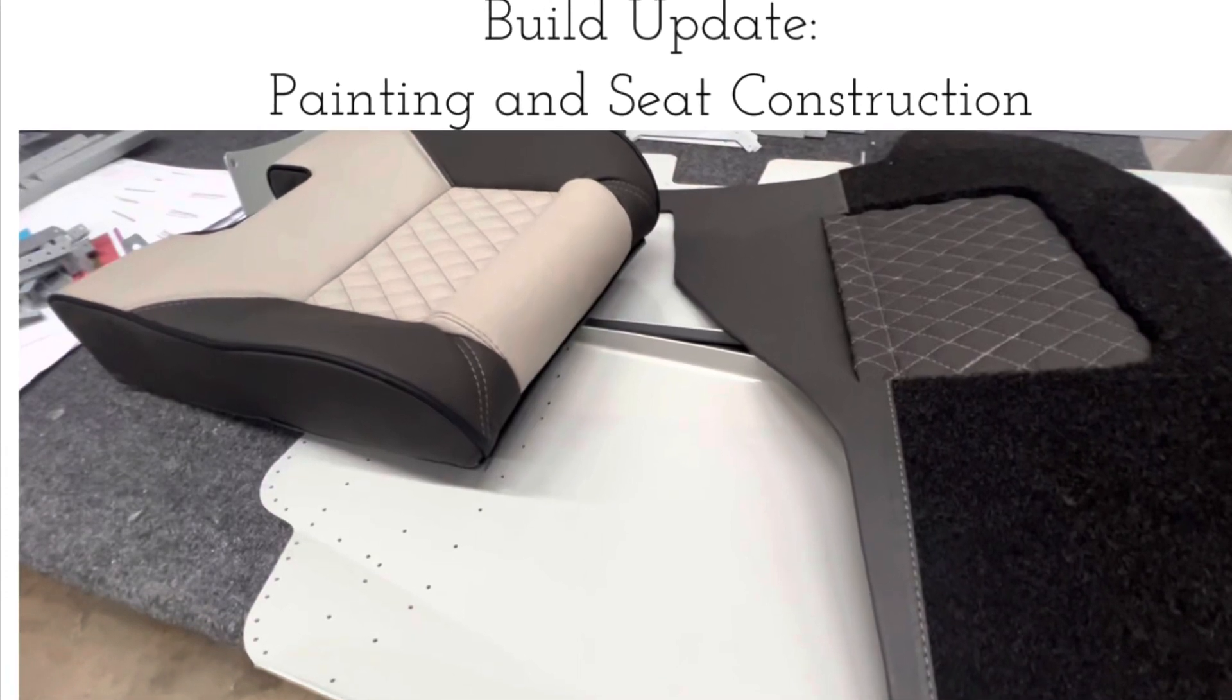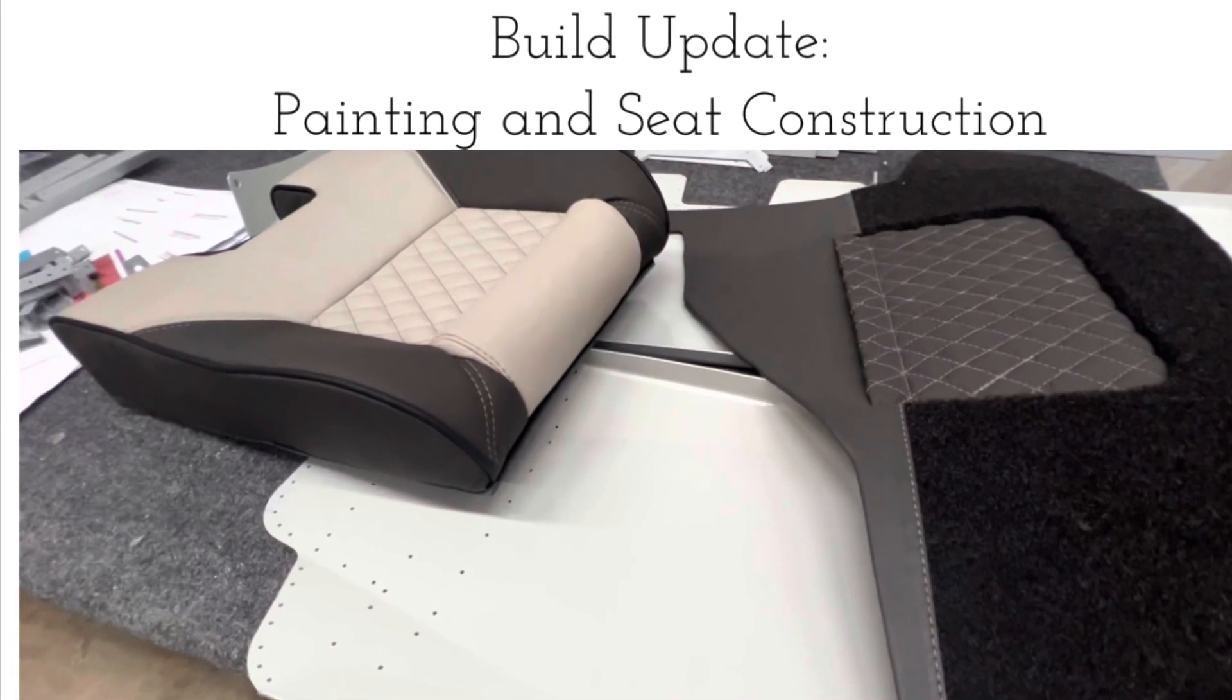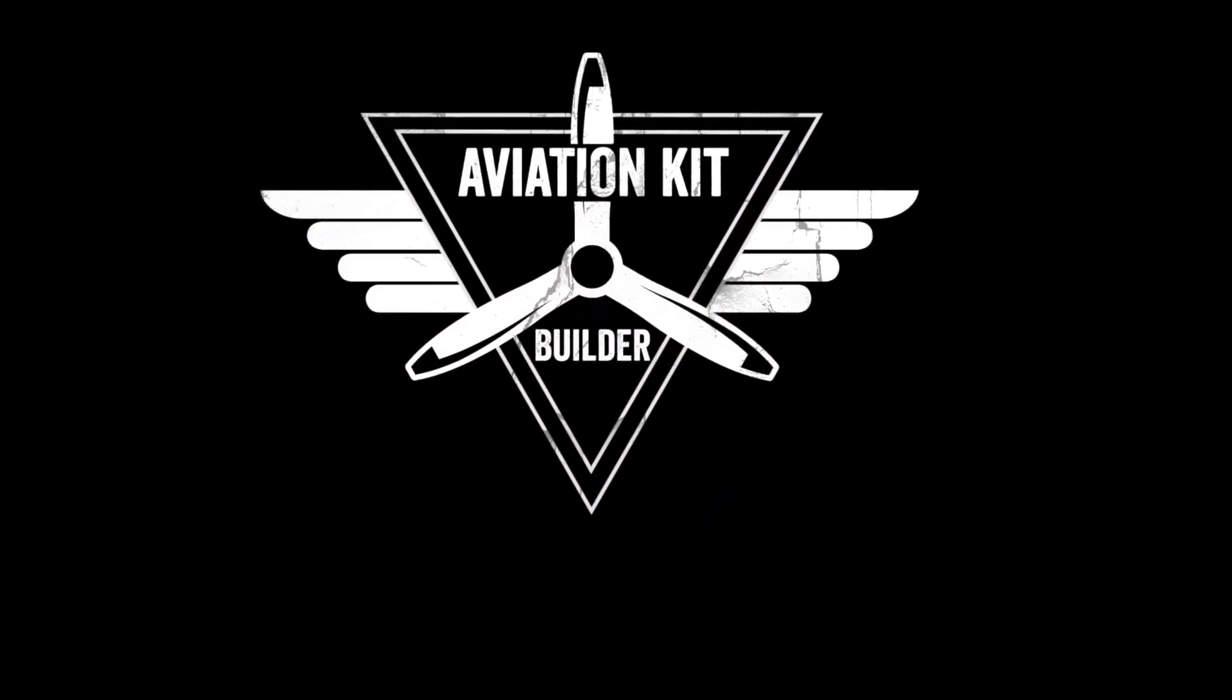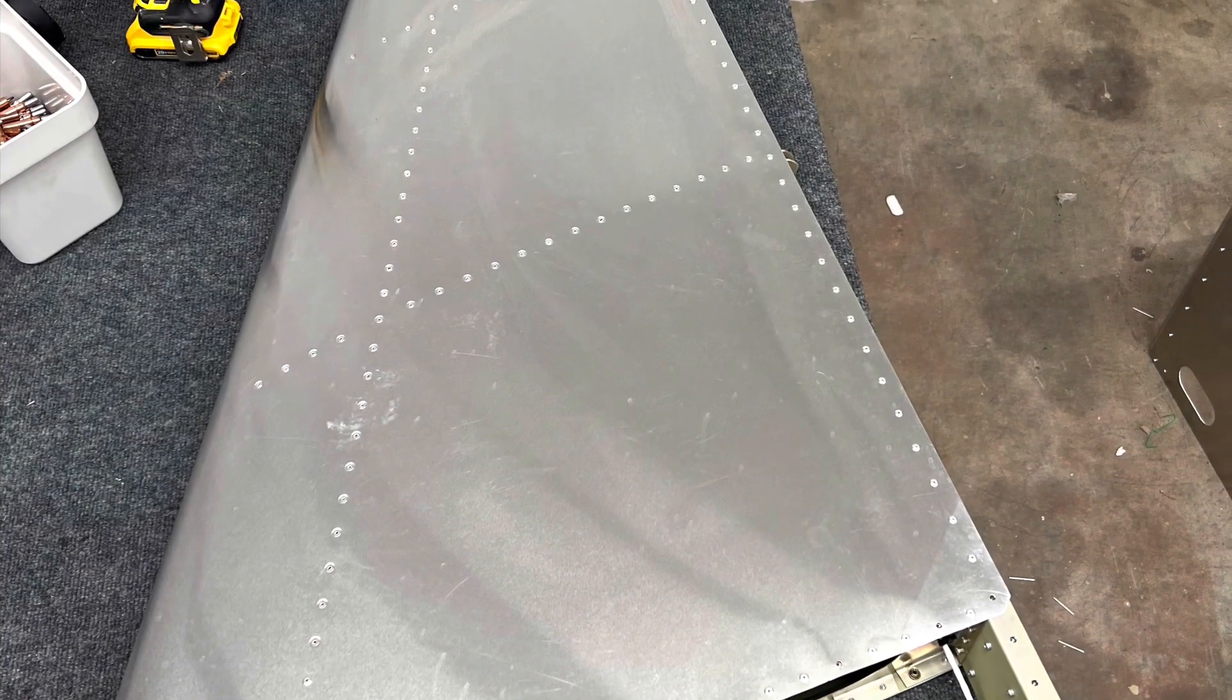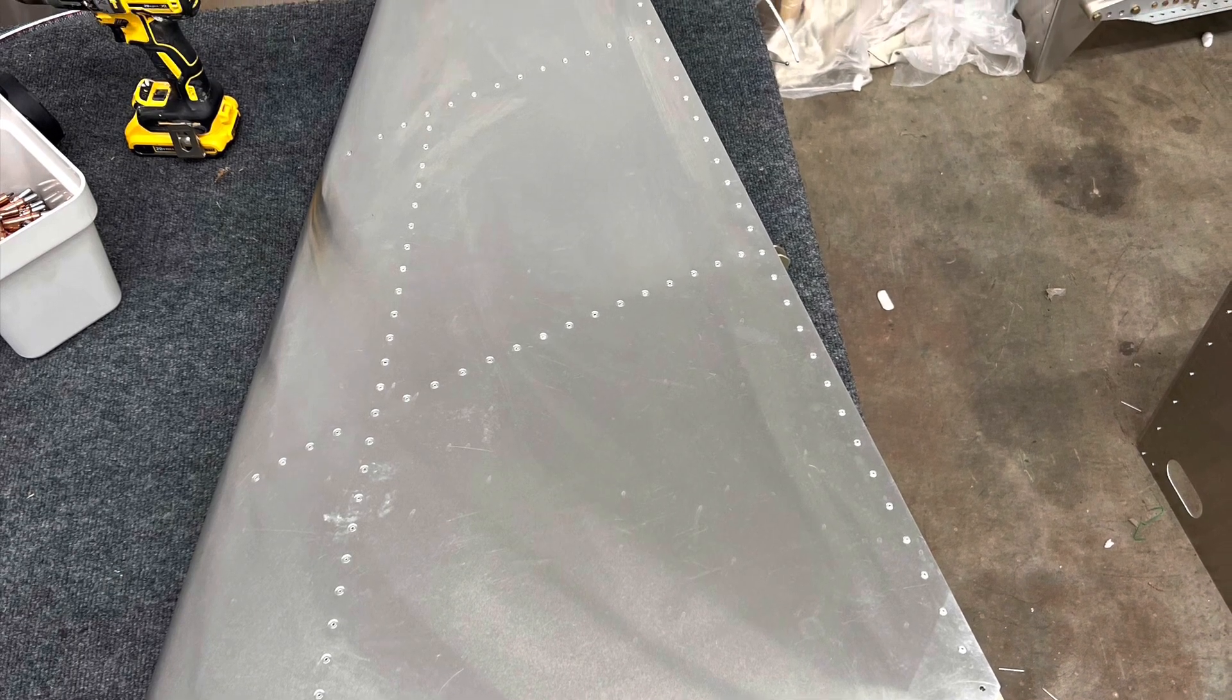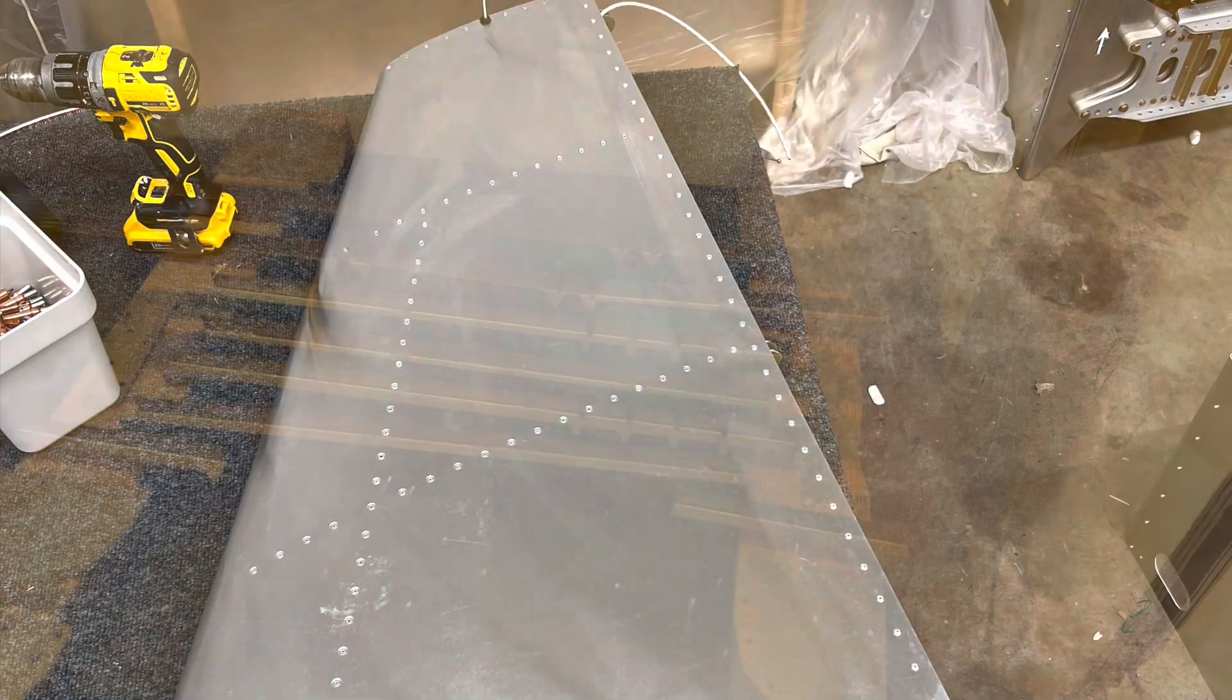So I got back from Sun and Fun and started back on the project, so I thought I'd give a little update. Quick update this week - I was at Sun and Fun last week, came back, knocked out the vertical stabilizer.